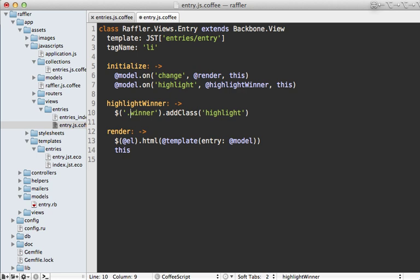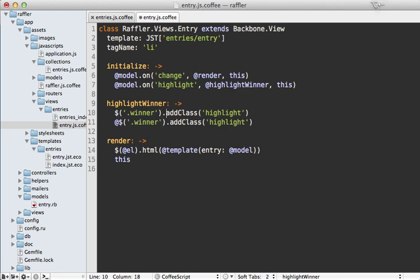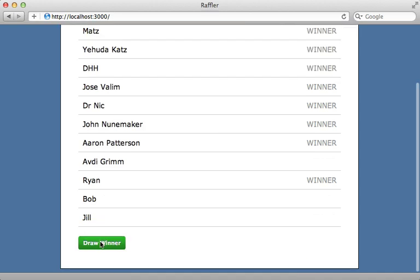We don't want to target every winner element on the page — instead we want only the winner span inside this template. Backbone provides a neat way to do this: calling this.$ (or using the @ symbol in CoffeeScript) so it only filters elements within this given view. I also need to remove any previously highlighted entries by calling removeClass highlight on all other winner elements. Now clicking draw winner highlights the just-selected winner and removes the highlighting when a new winner is selected.